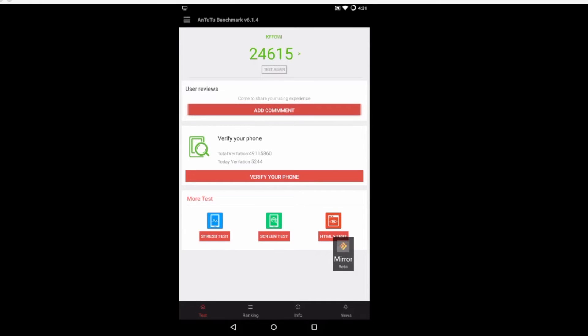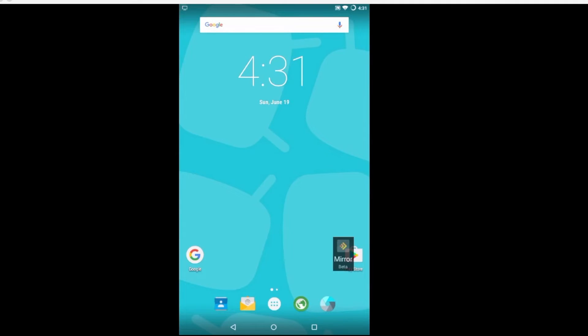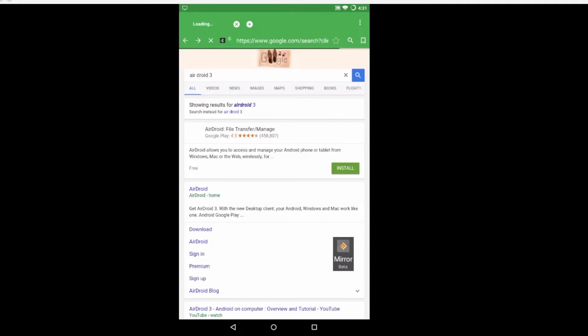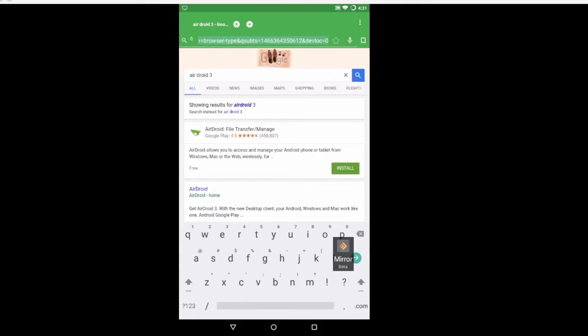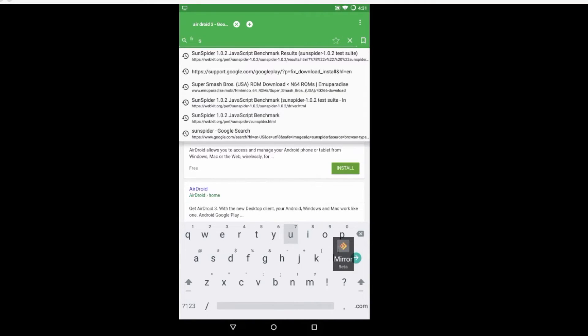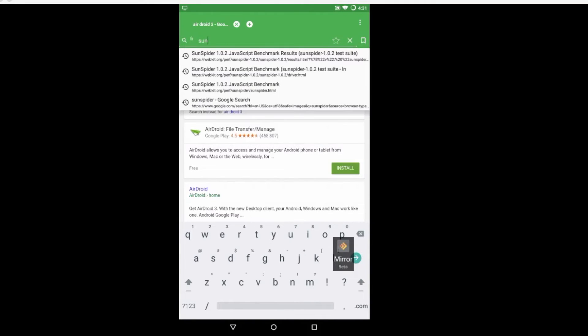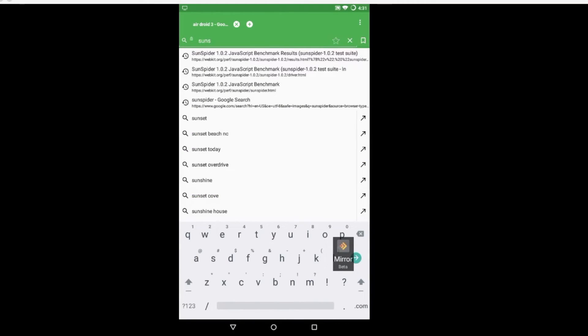And we're going to back out. I'm going to use the stock Cyanogen browser that came with this and we're going to run Sun Spider. Now this is just a quick JavaScript benchmark.